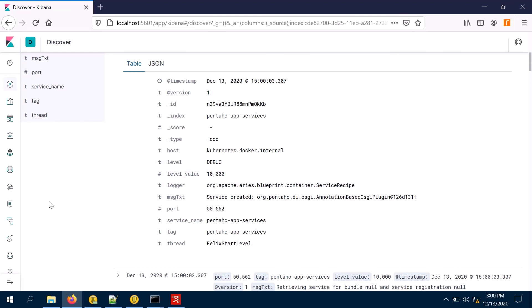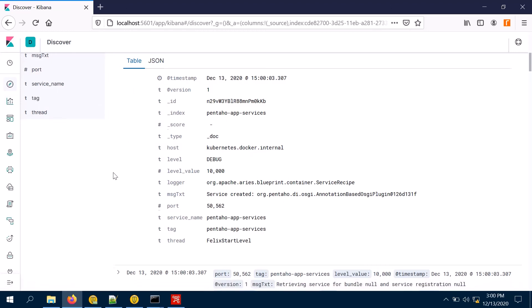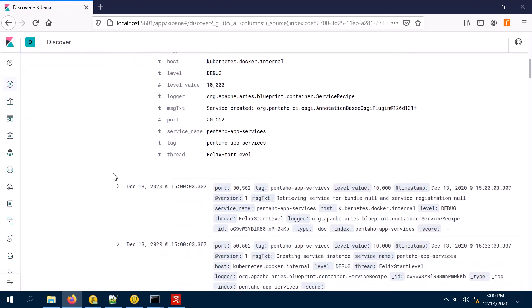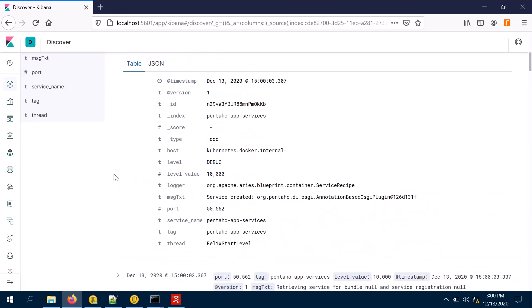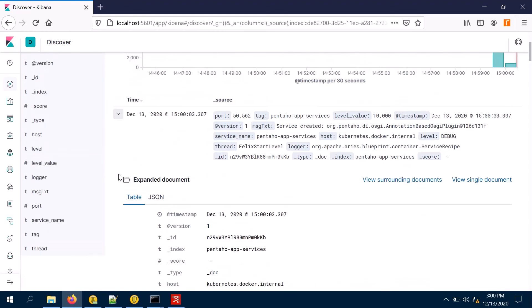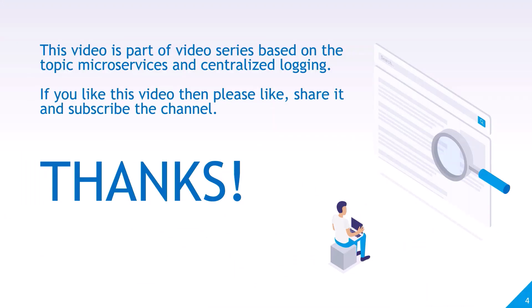If you want to create reports, you can create reports from here — from Visualize, you can build different reports. That's all for now. This video is a part of a video series based on the topic microservices and centralized logging. If you like this video, please like, share, and subscribe to the channel. Thank you.